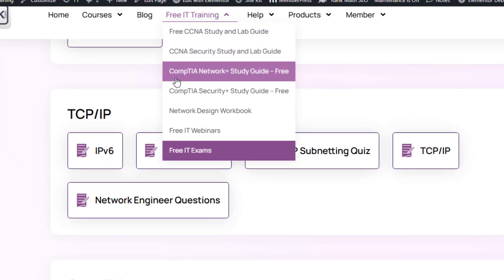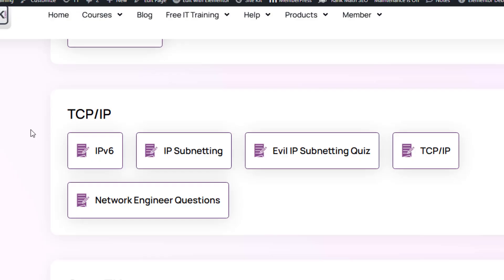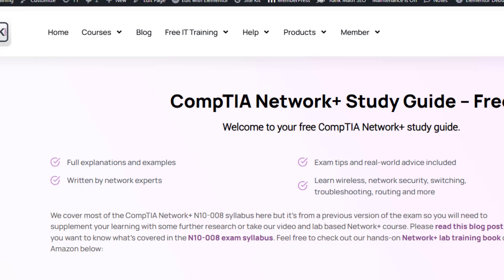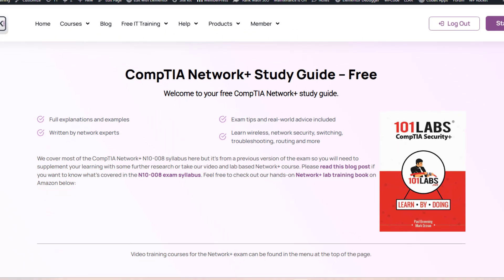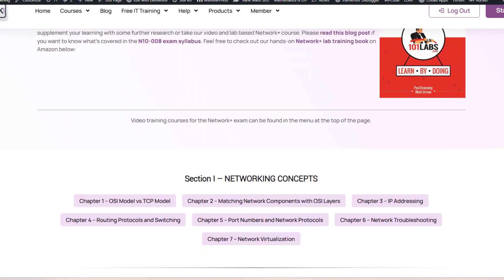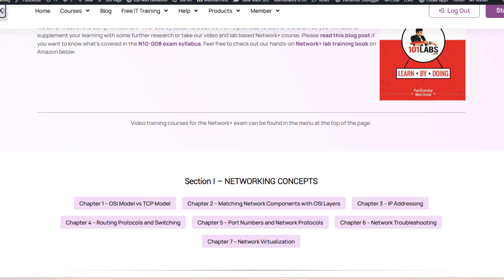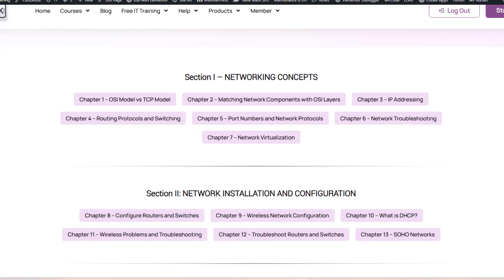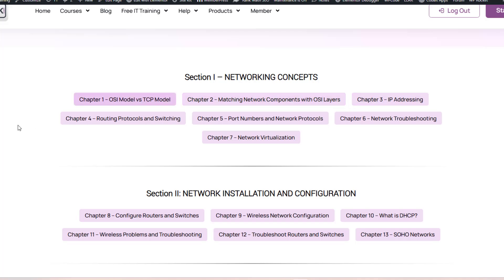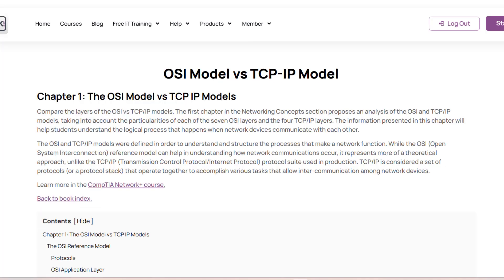All right, if you want to do some studying, I've got a Network Plus online study guide. This is for a previous version of the exam. Around 70% of what's in the current exam is covered in my book here. So none of this has changed.